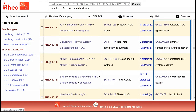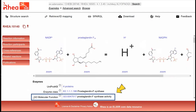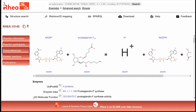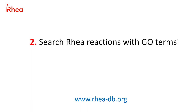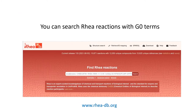We can now see which RIA reactions are mapped or not to GO terms. To see how GO terms are displayed in an individual reaction page, we can click on a RIA reaction. The GO annotation is shown at the top of the page as well as in the cross-reference section. Now let's explore how we can search RIA reactions with GO terms.